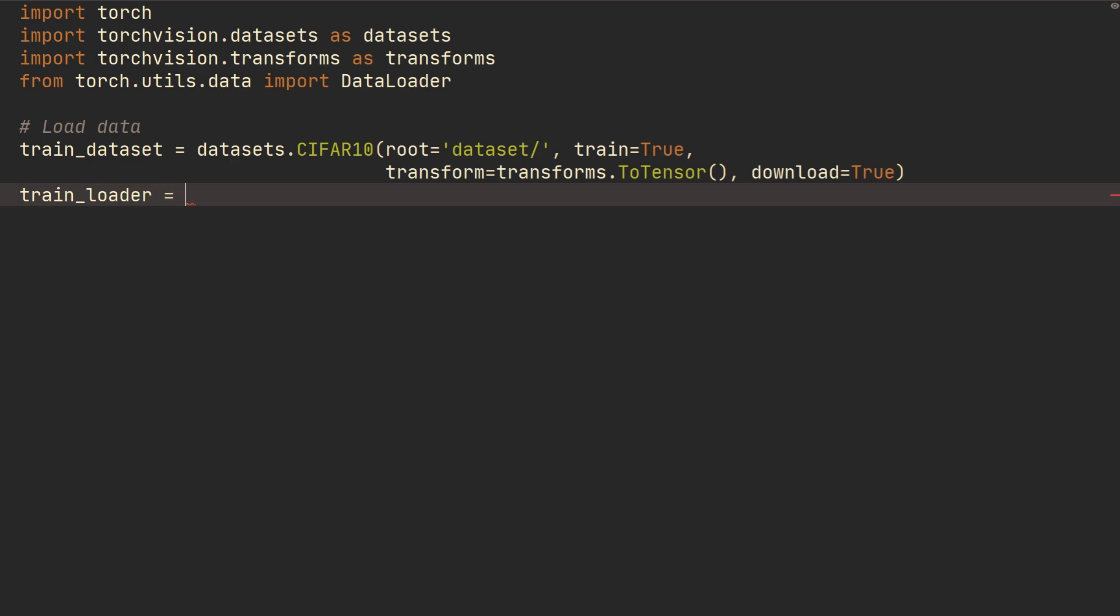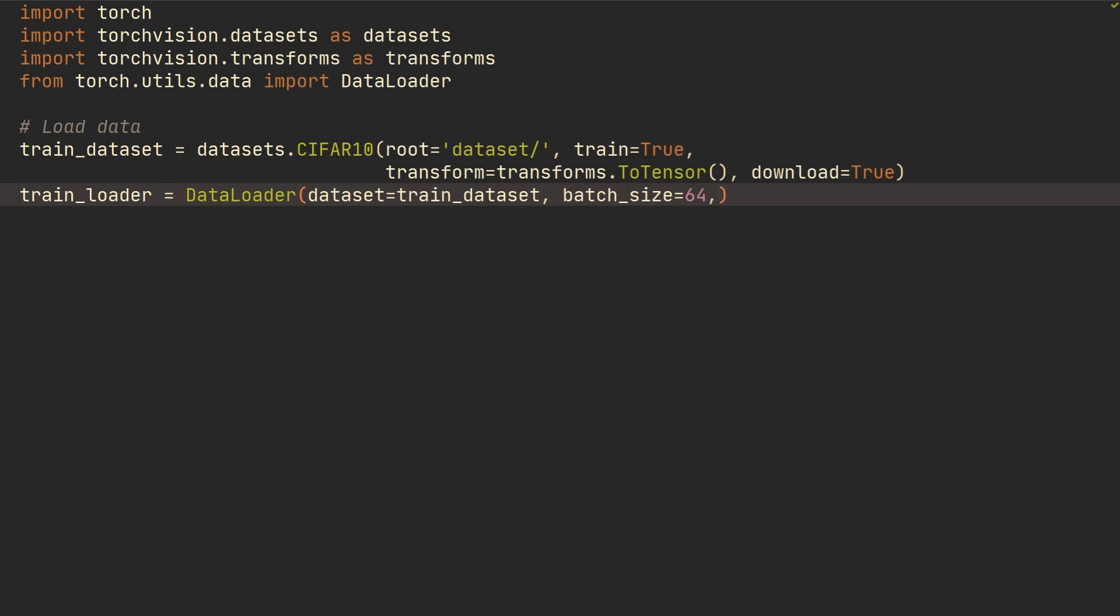And then we're just going to create a DataLoader, and the DataLoader of dataset equals train_dataset, and we're just going to set the batch_size to I don't know, 64.